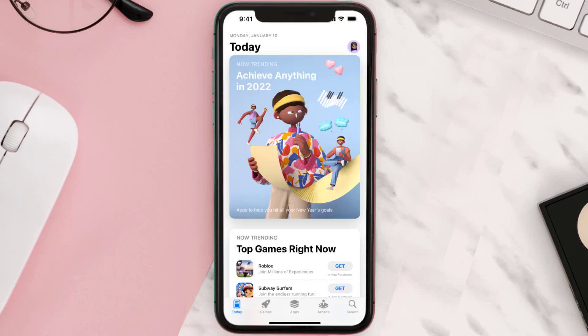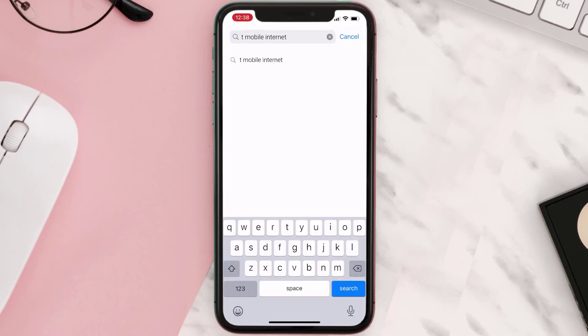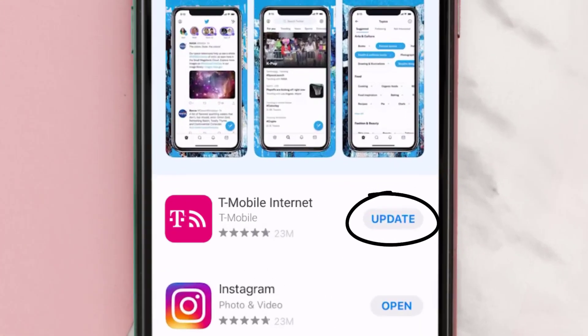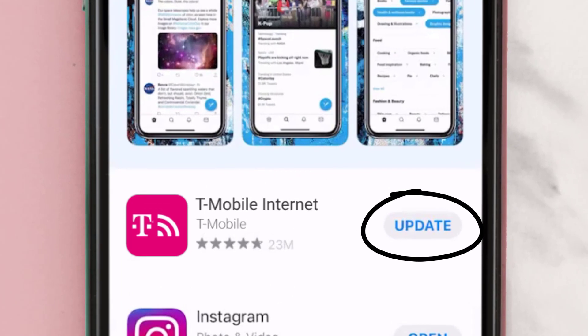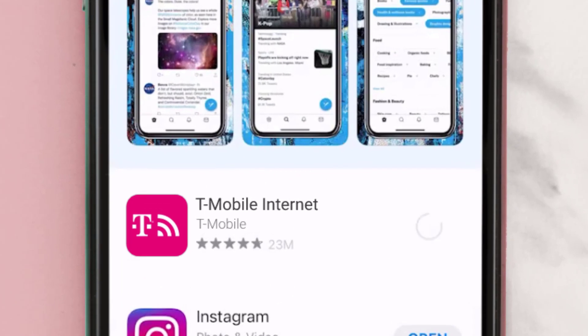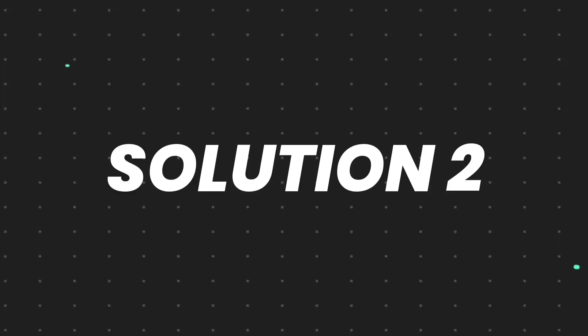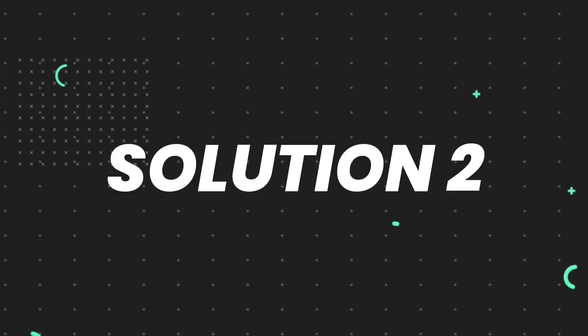Open up the App Store on your device and then tap on the search icon in the bottom right corner. Then search for the T-Mobile Internet app, and if you see the update button right next to the app name, simply tap on it to make sure you're running the latest version of the app.